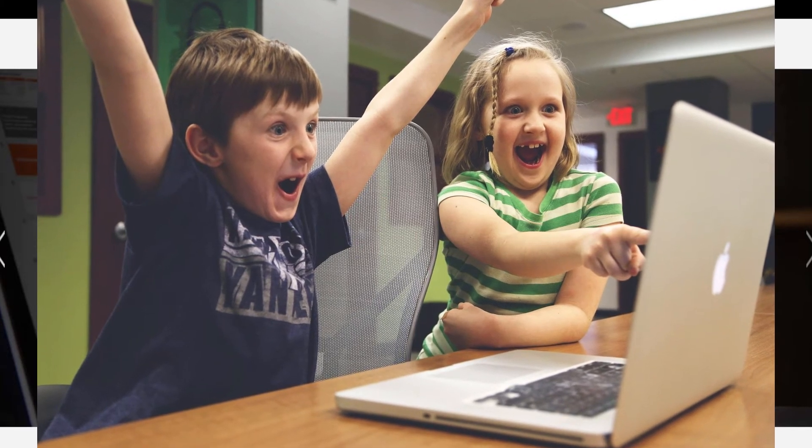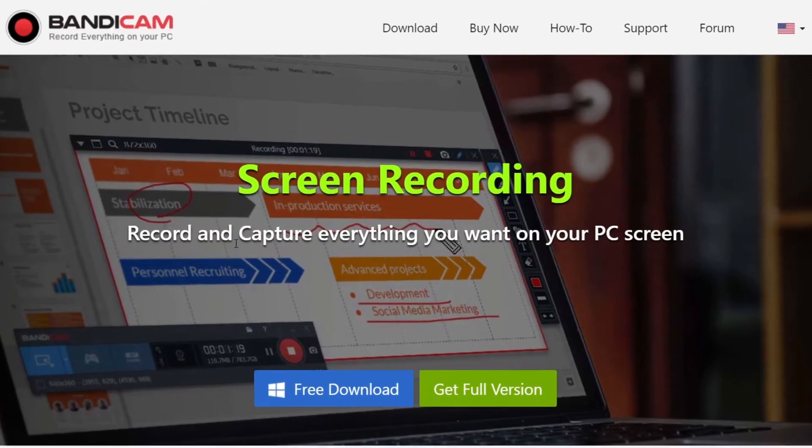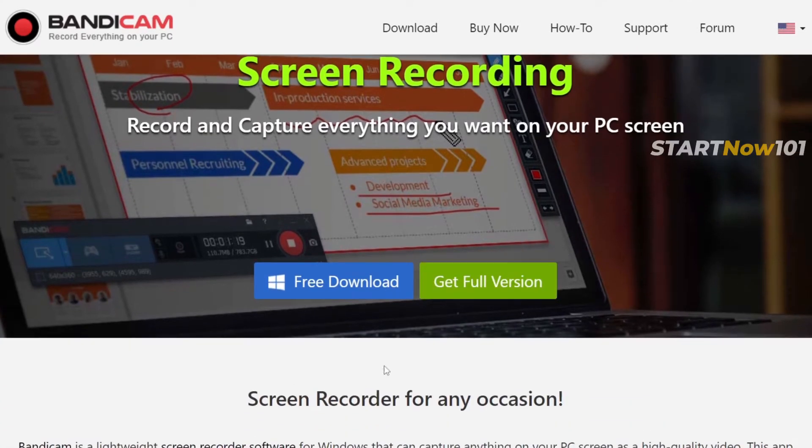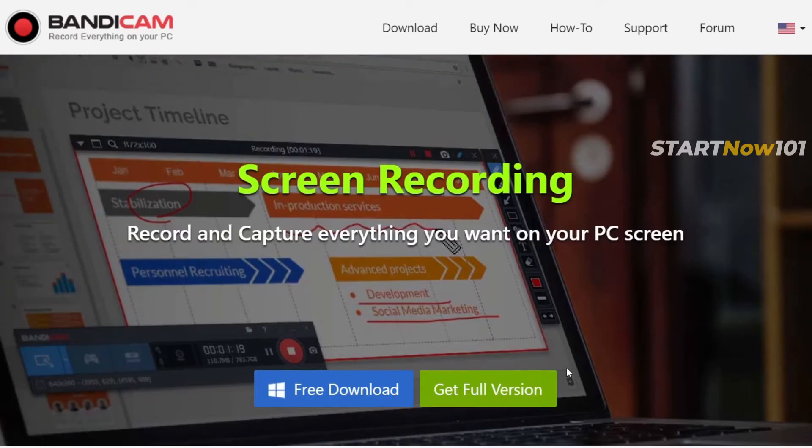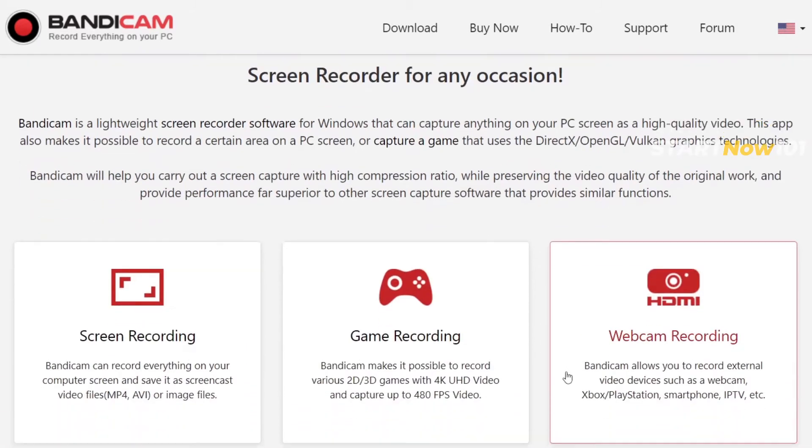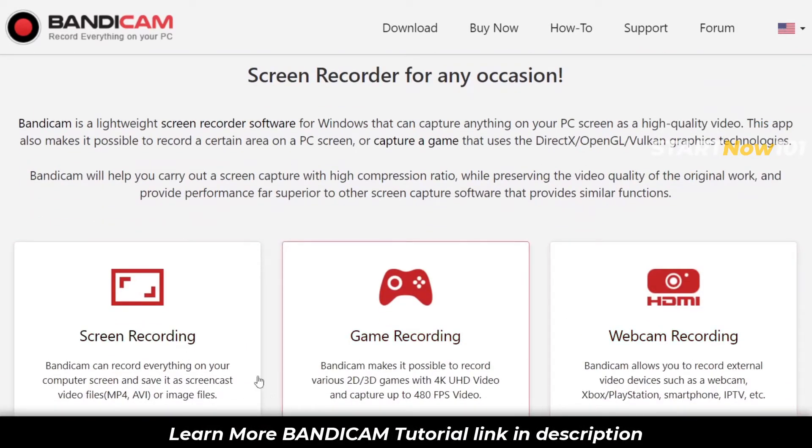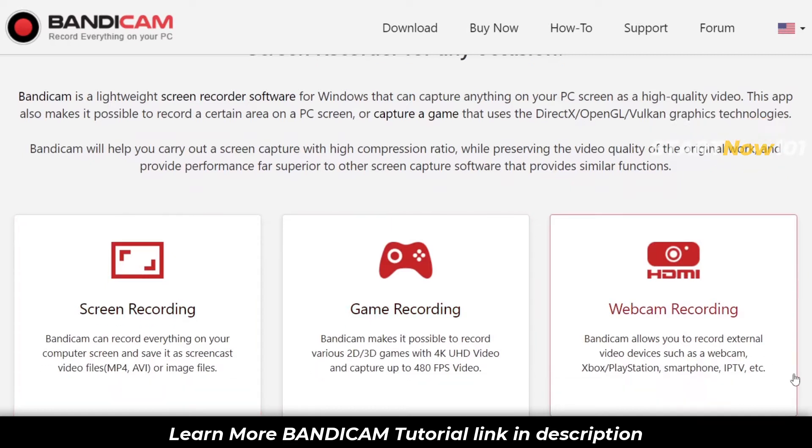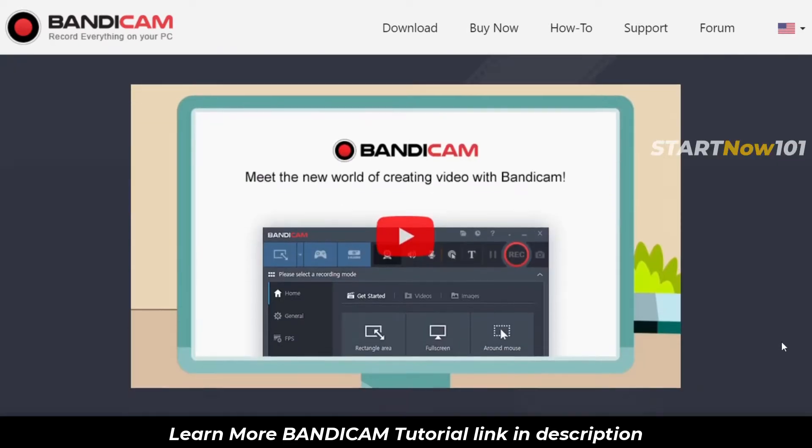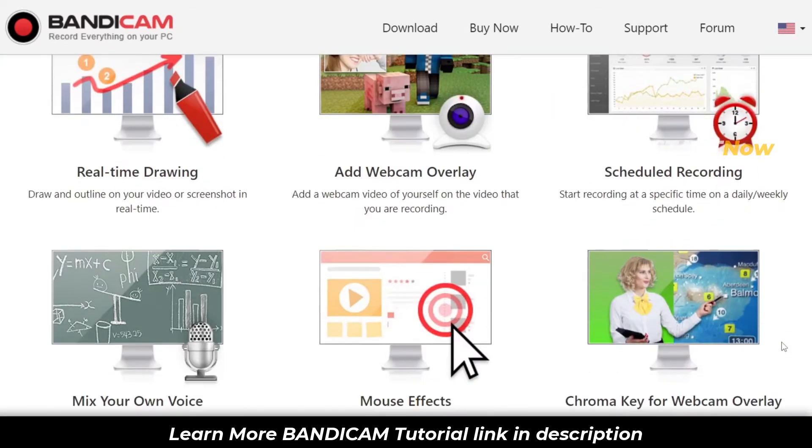Number 5 is Bandicam screen recorder. You can download it for free, though they have a full paid version. You can record games or screen, webcam - everything you can record with it.